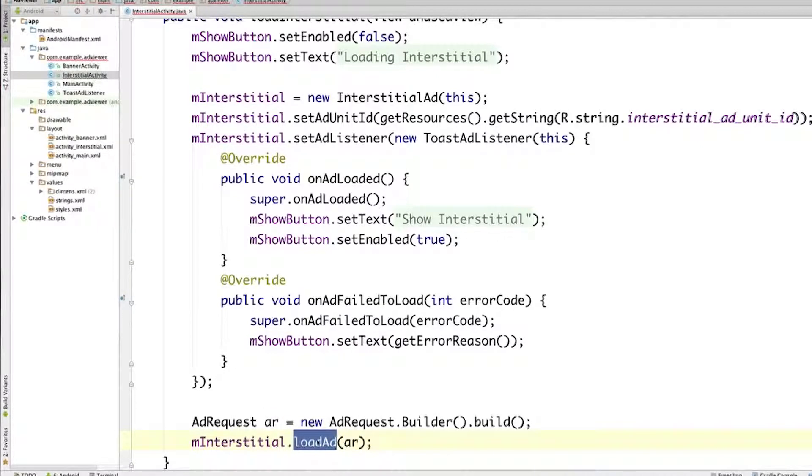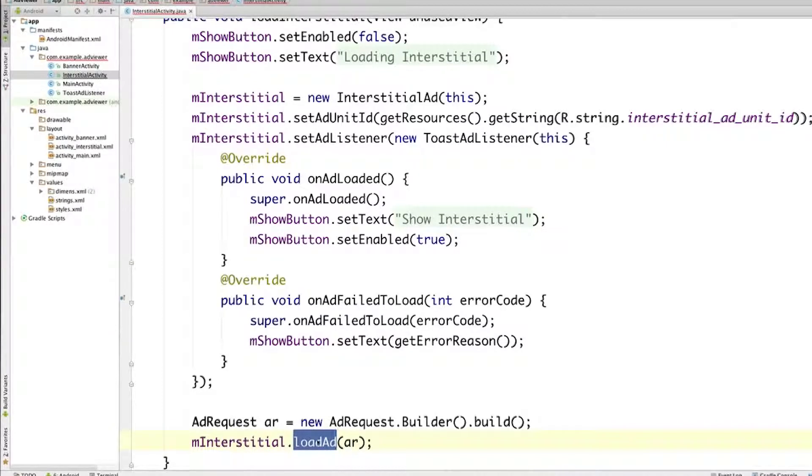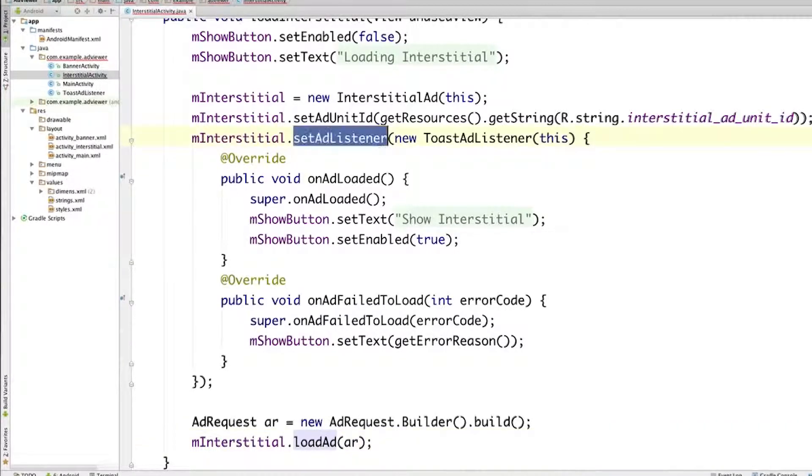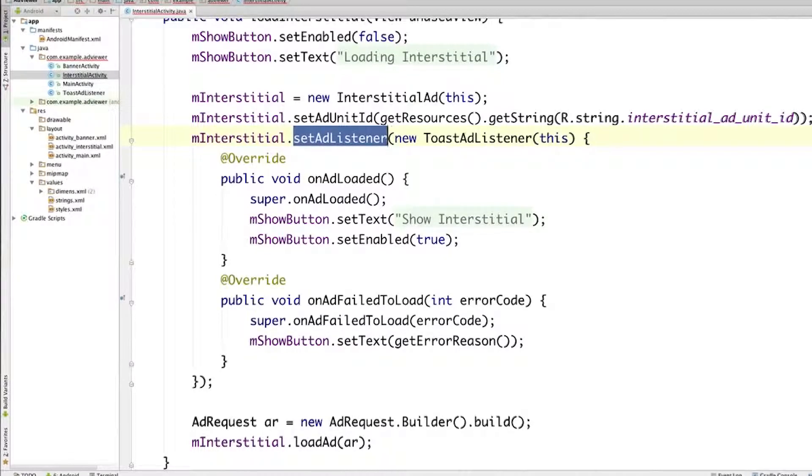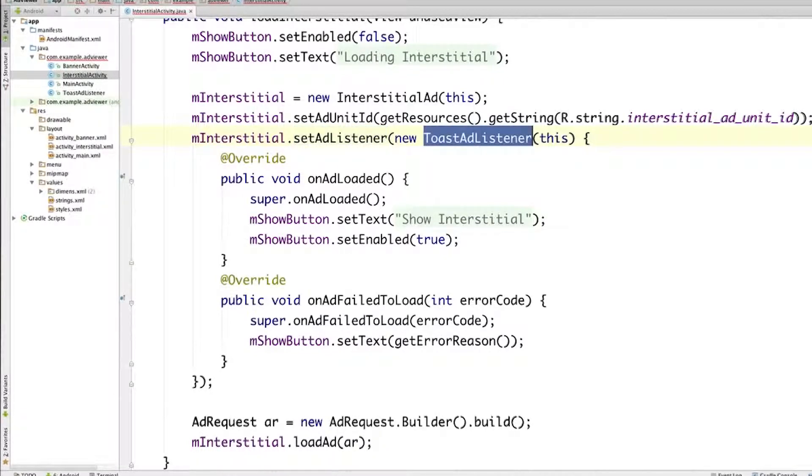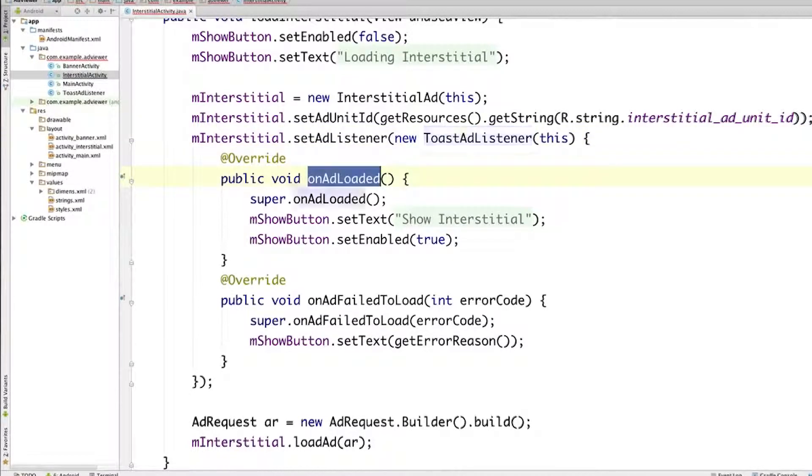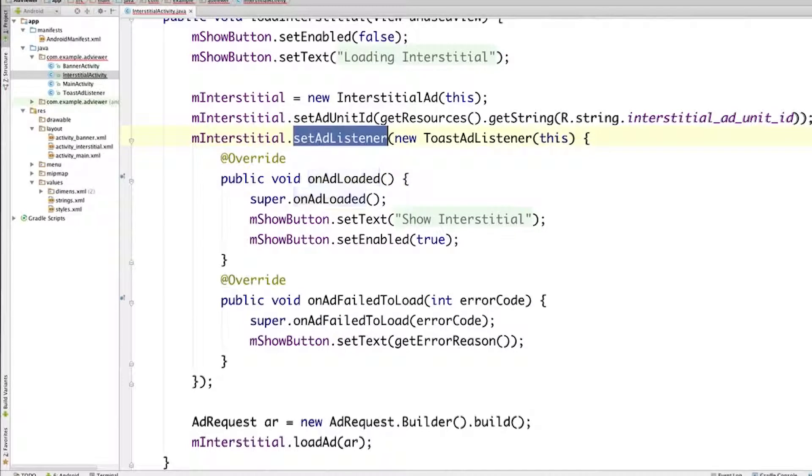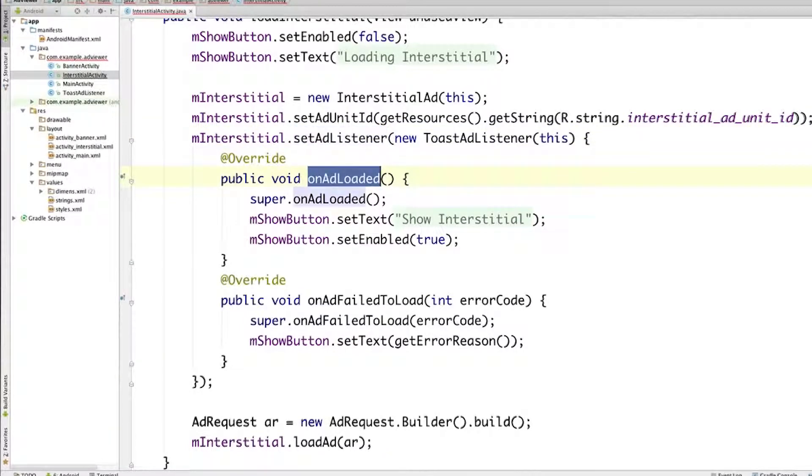And as we saw before, this method will start the ad loading process, but it will return immediately before the ad has been loaded. That's where our listener comes into play. And as you can see, we're creating an anonymous class here based on our ToastAdListener class. And as you can see, we're overloading the onAdLoaded method. So since we're setting the listener here, this method will be called when the ad has completed loading.